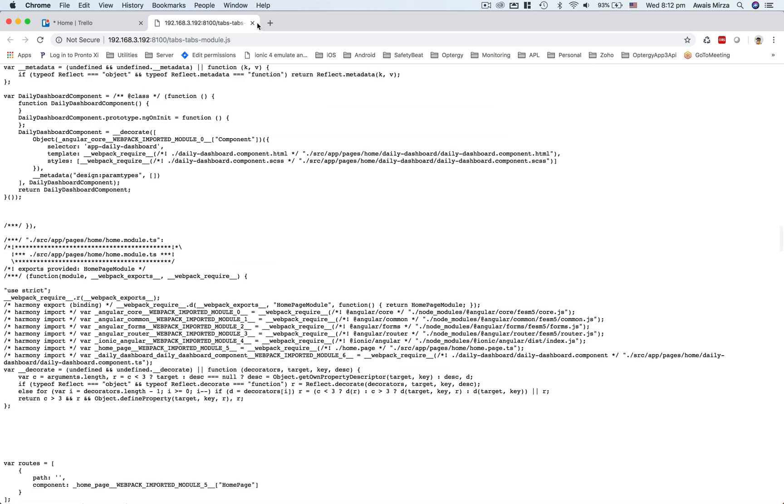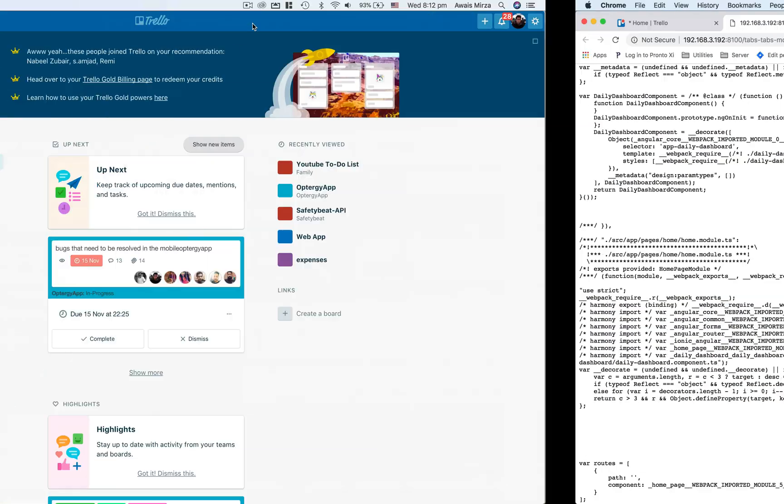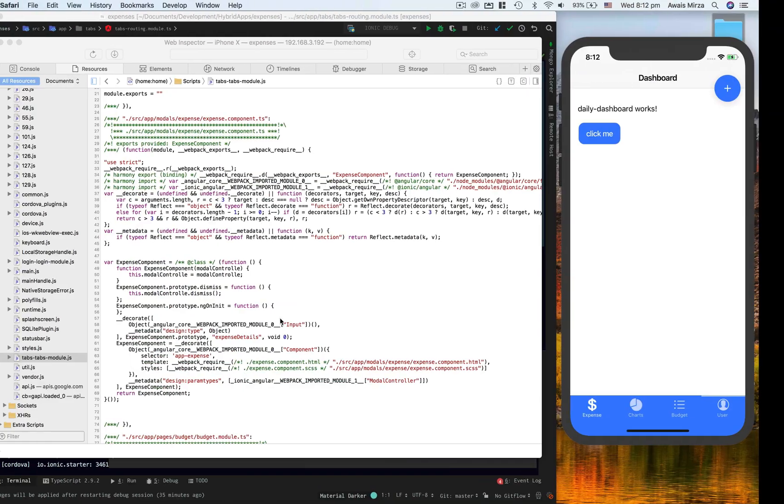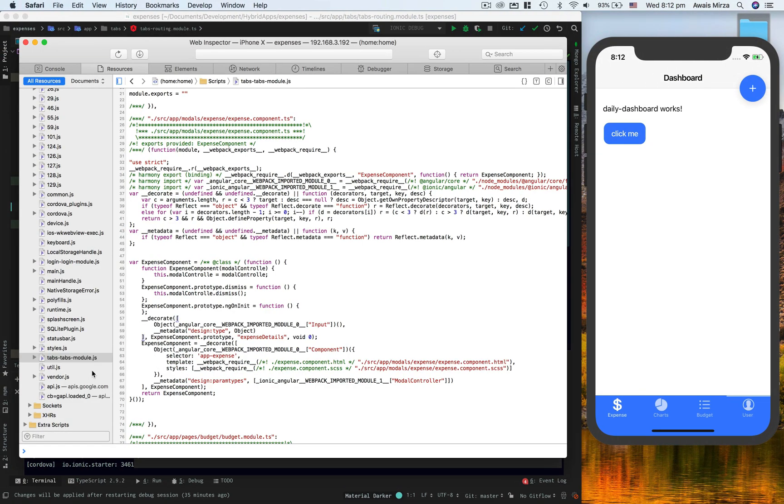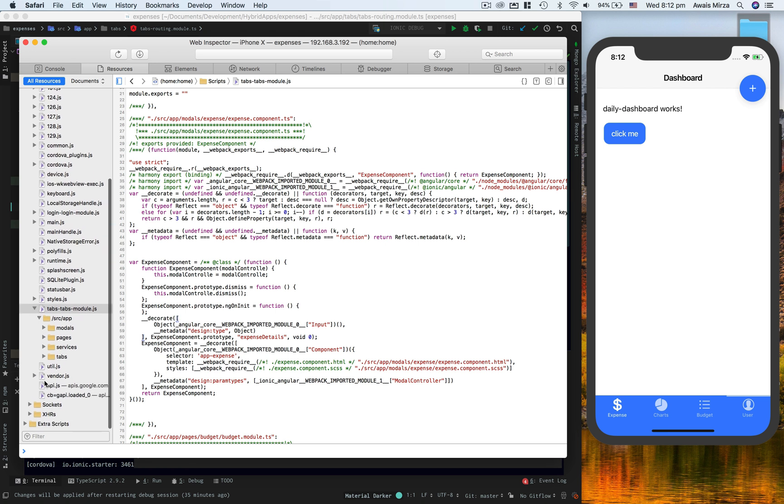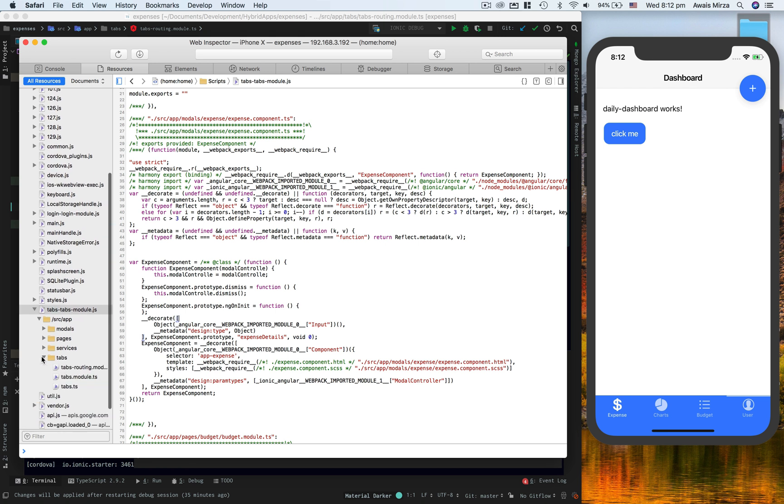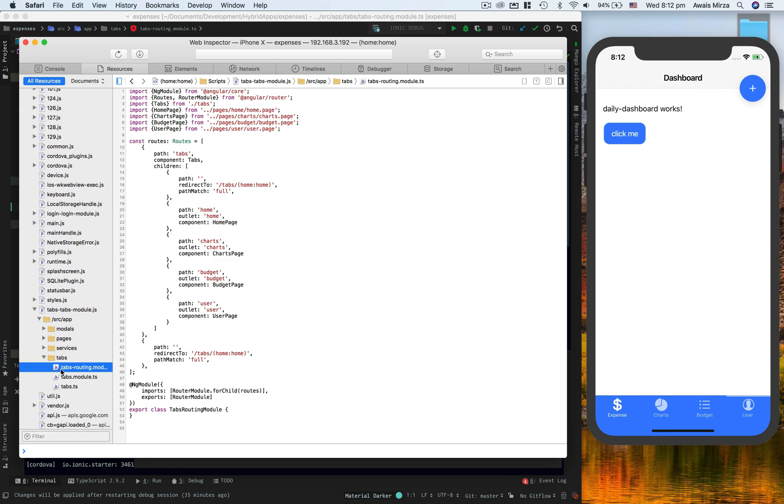So let's go back and here I will show you some of the folder structure. For example, in a tab module, if I click on this routing file and I want to go - okay, if I go to charts page, I want to break here.